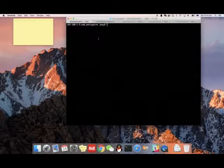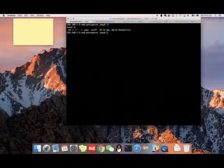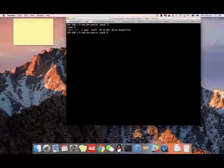I'm going to demonstrate the difference between ENTRYPOINT and CMD in Docker. Both ENTRYPOINT and CMD instructions in a Dockerfile are used to run a command.